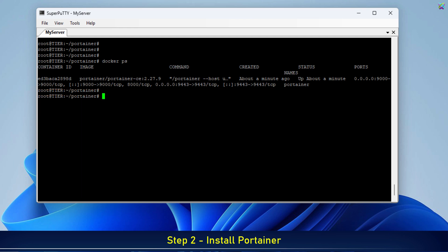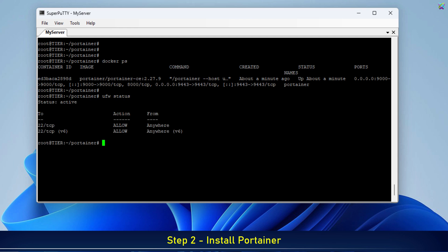Next, if you're using the UFW firewall on your server, make sure to allow ports 9000 and 9443 so you can access the Portainer web interface. If the UFW firewall status is inactive, you can skip this step.